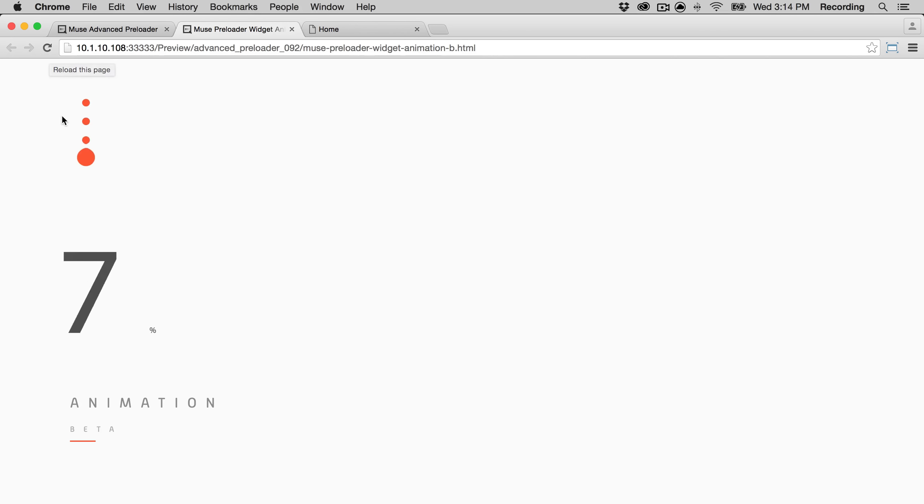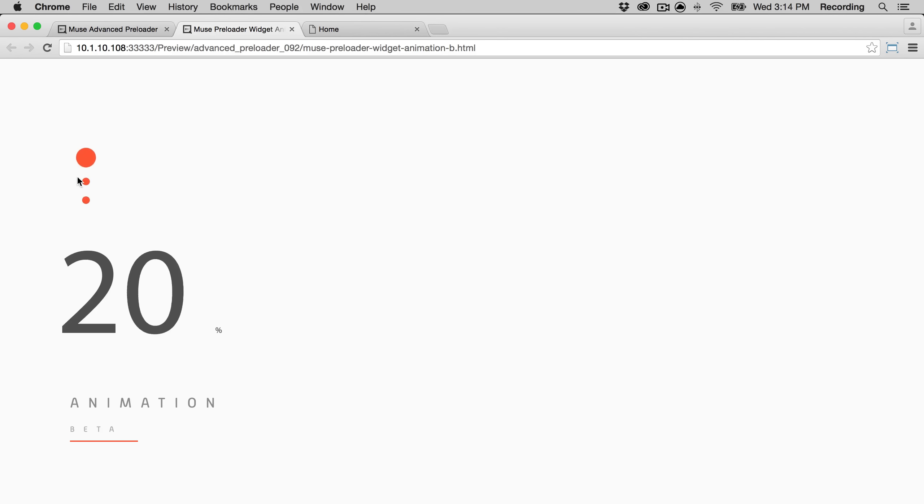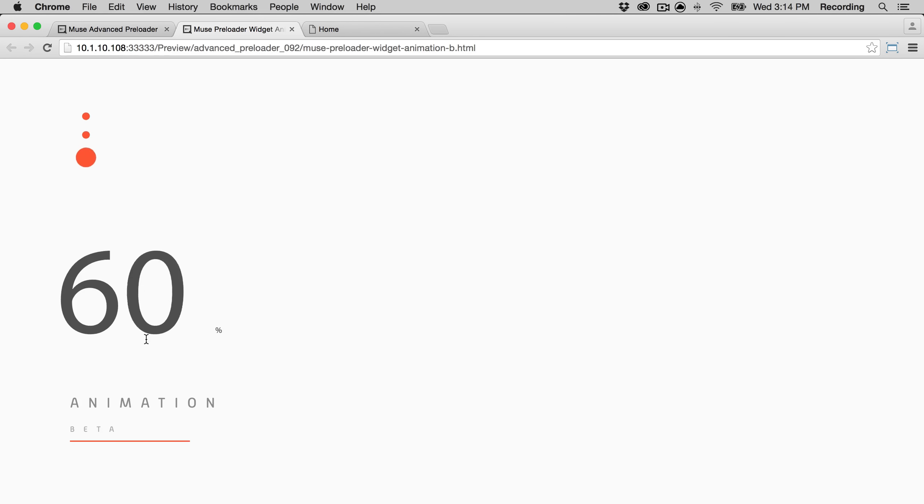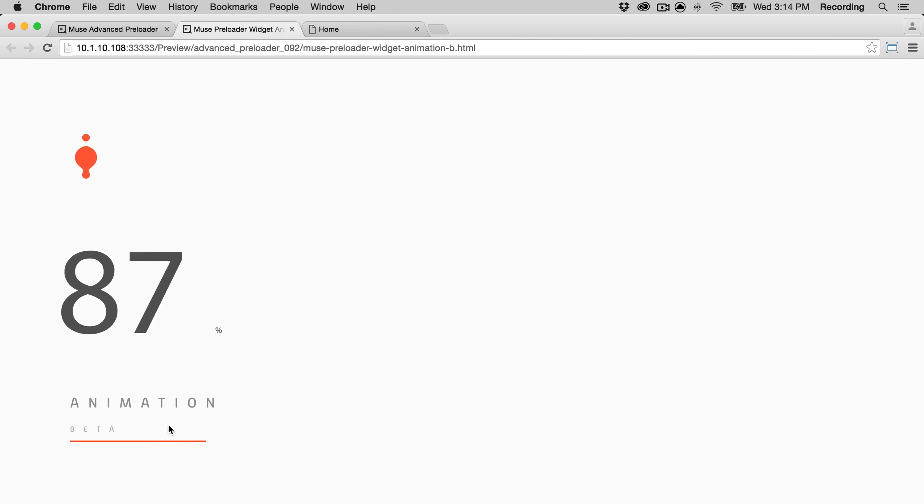If you want to see samples of how the preloader works, you can go to the advanced preloader page and click on samples. And there's four different samples that you can view.